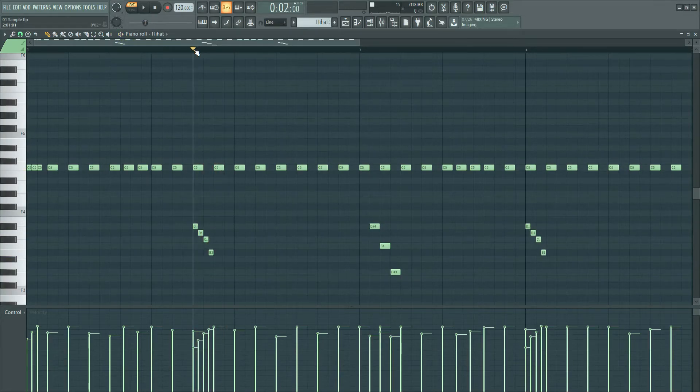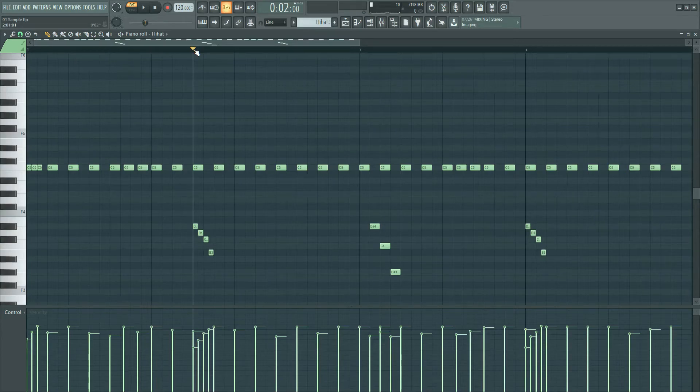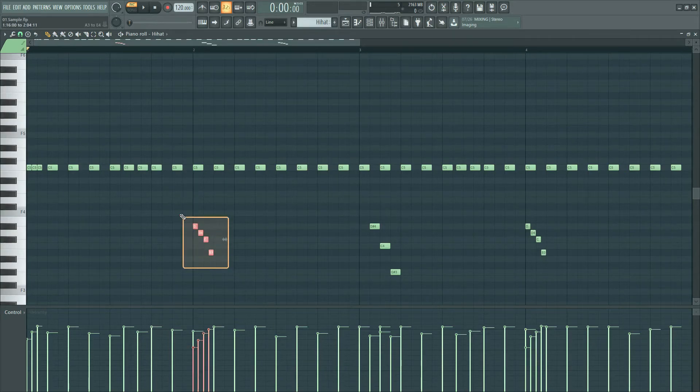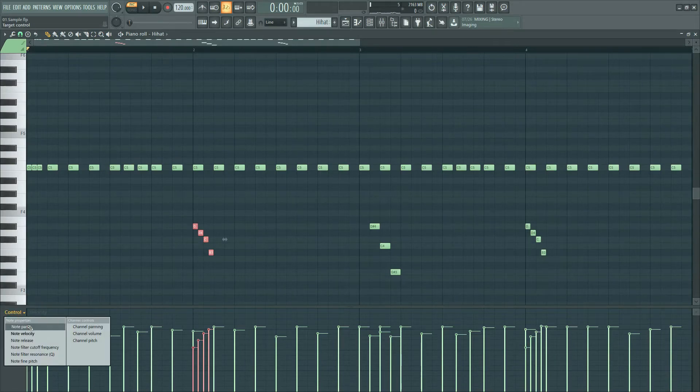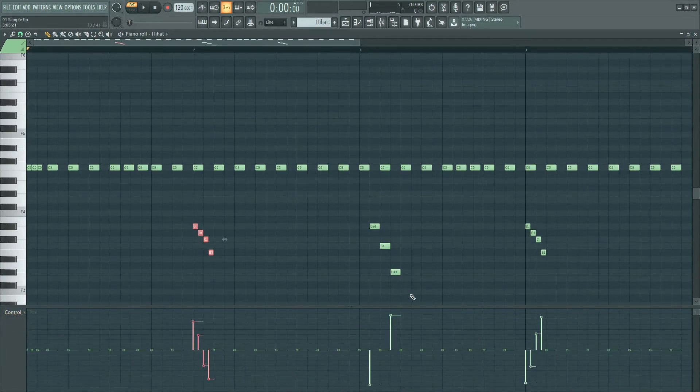Next we have hi-hat rolls again. I changed the pitch of each hi-hat roll for more bounce. You can change the note velocity like this for variation. Also I panned them to left and right.